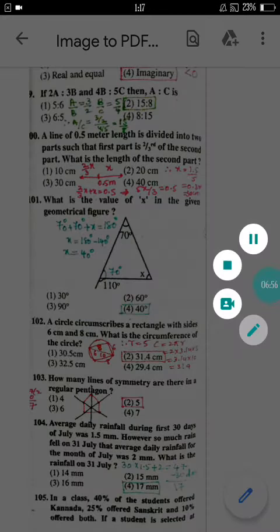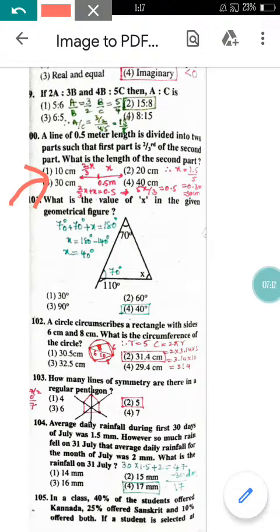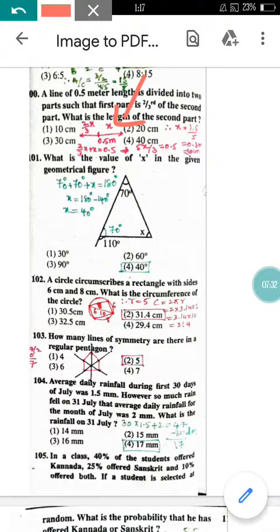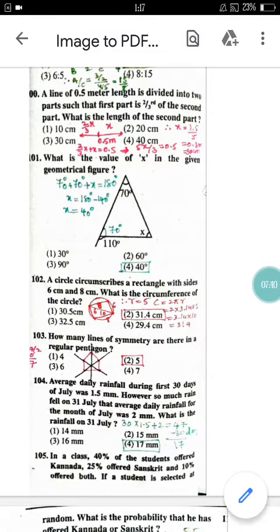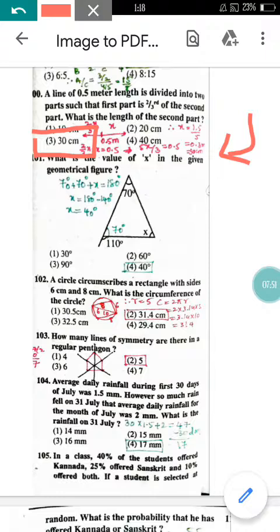Question number 100: A line of 0.5 meters is divided into 2 parts such that the first part is 2/3 of the second part. Taking the second part as X, the first part is (2/3)X. Adding both parts: (2/3)X + X = 0.5 meters. Solving for X gives 0.3 meters, which equals 30 cm. So option 3 is correct.